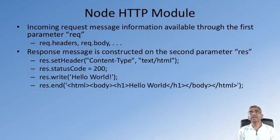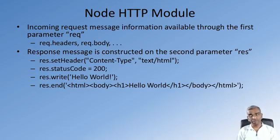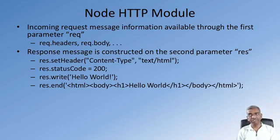In response, you construct the response using the response JavaScript object, which supports the setHeader function, the statusCode function,